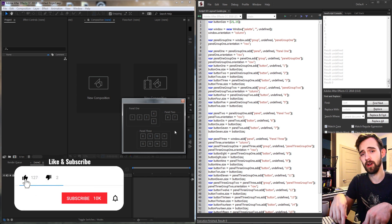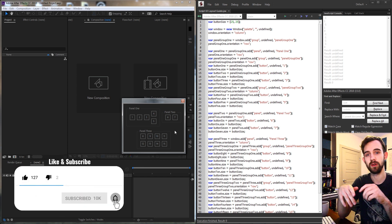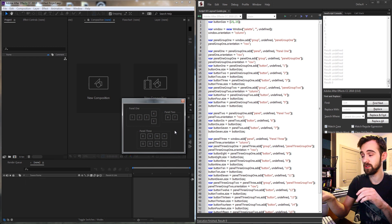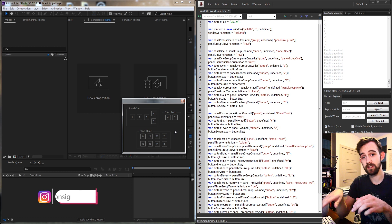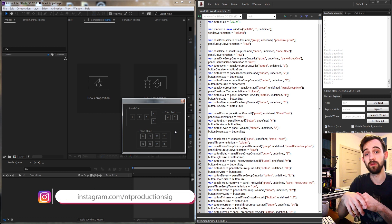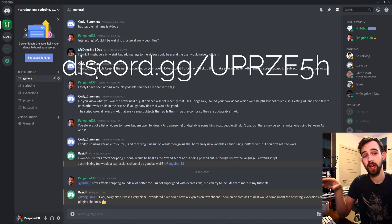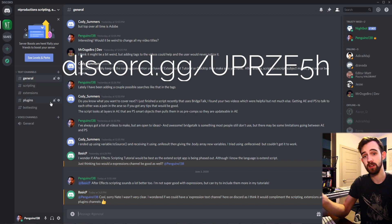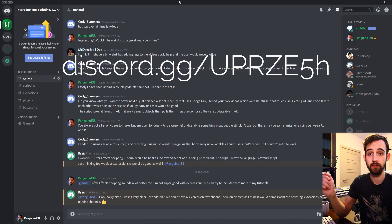A reminder to hit the subscribe button and the bell icon below to be notified whenever new videos come out on Monday and Thursday. In the description you can find the GitHub link for the script code, as well as an Instagram link. Make sure you also join us on Discord where we have a thriving community having general scripting, extension, and plugin discussions.